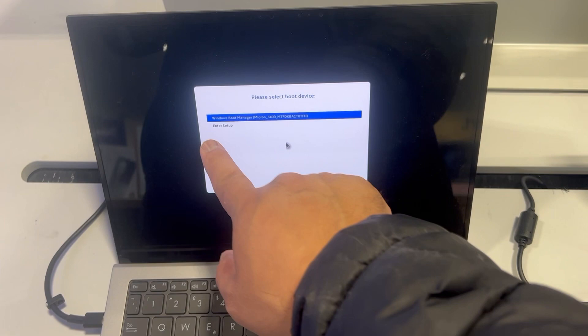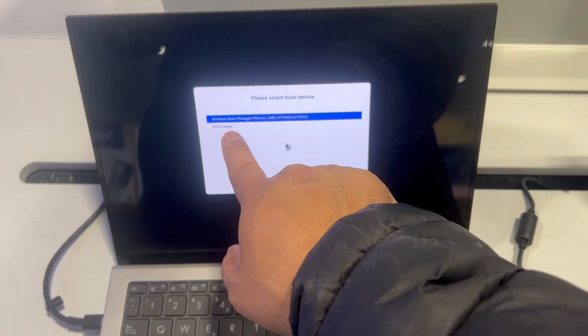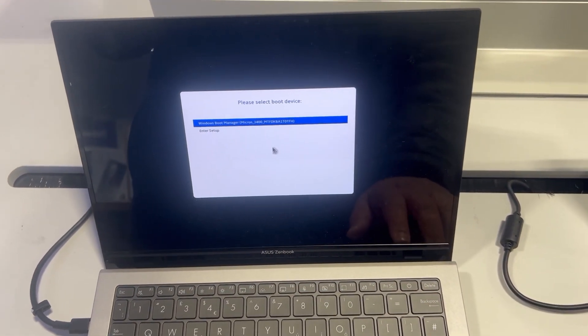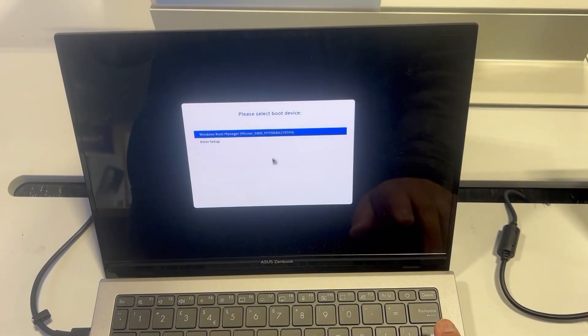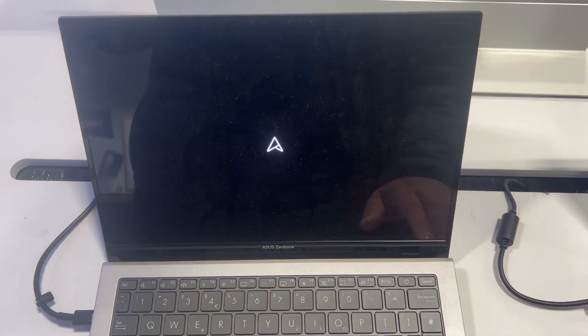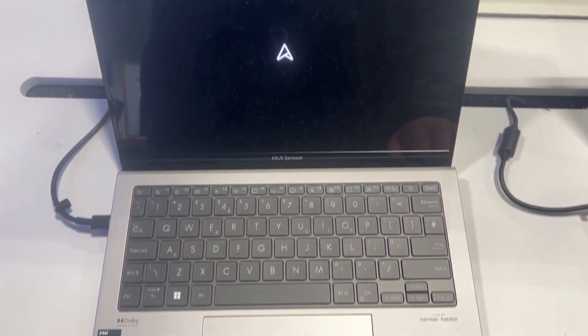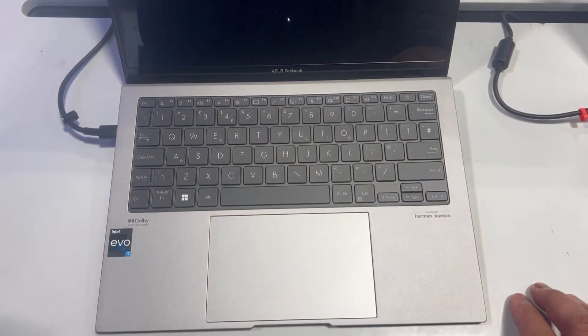Your primary drive will always be first. Below it will be any bootable device. You select it, you press Enter, and then your laptop will boot from your bootable device.